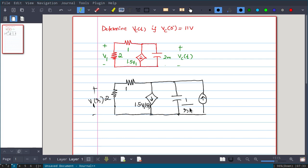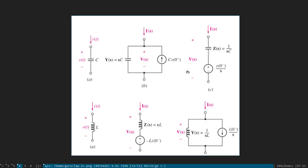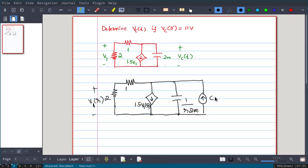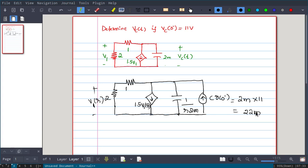The capacitance is 2 millifarads, so the impedance is 1/(2·milli·s). The current source value is C·V(0-), where C = 2 milli and V(0-) = 11 V as given in the problem, giving a value of 22 milli. We have now drawn the circuit in the complex frequency domain.